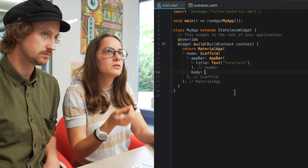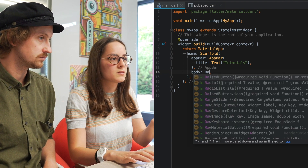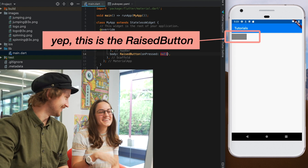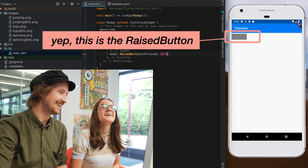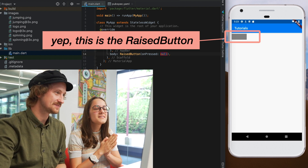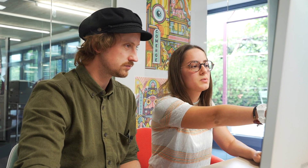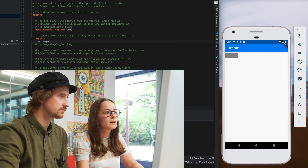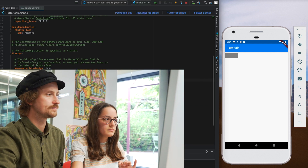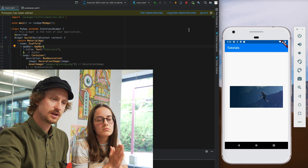Flutter already has lots of components for buttons and we can use one of them called RaisedButton — but that's not a very fancy button. Since we want to do fancy stuff, let's introduce a fancy widget. We already have a spinning image defined, so we can use that. I'll just change the name to 'spinning' and let's try it out.